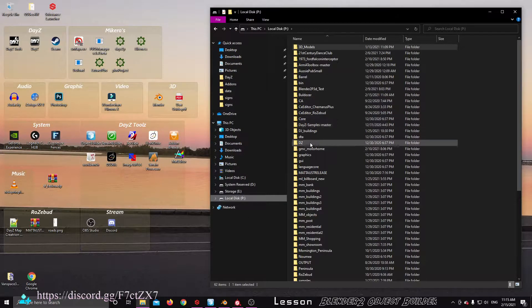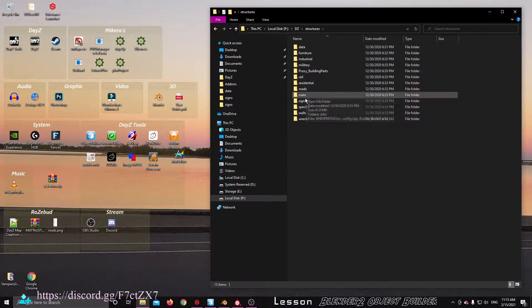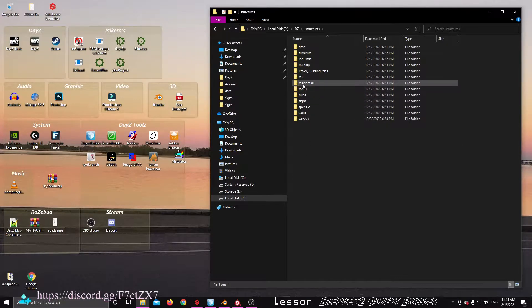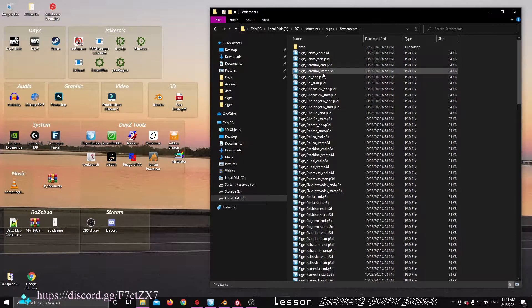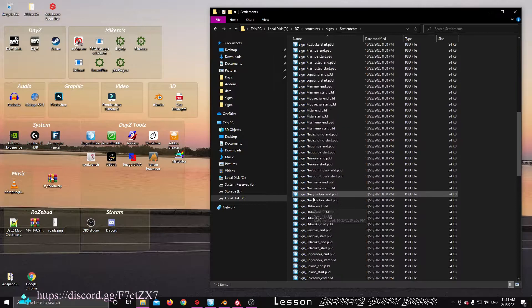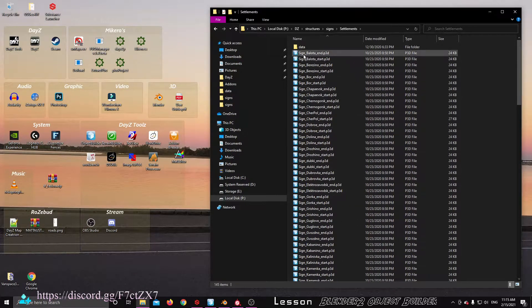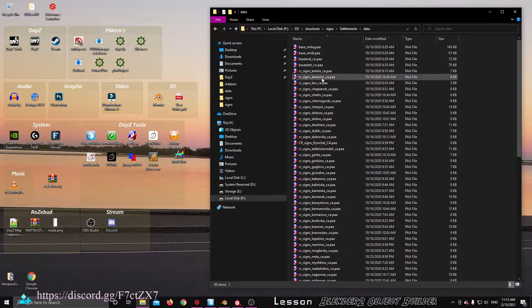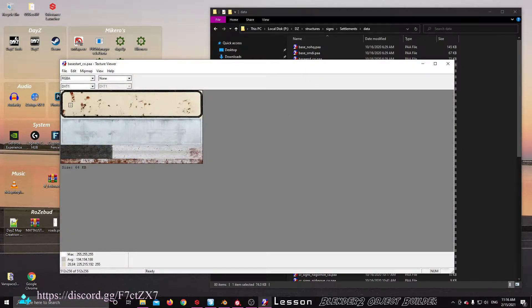If we have a look in the DAISY folder structure, we're doing a sign. We go into Structures and we go into Signs, Settlements. We notice that there is a bunch of signs below the end, below the start, P3D. This folder contains all of those. So, we know there's a start and an end sign. And inside of here, there's a bunch of ones which are your basic ones. So, this is the base of their signs.